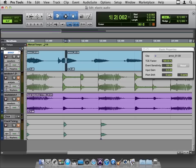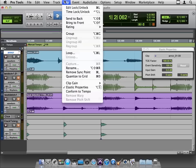Again, it's found in the clip menu down here toward the bottom, elastic properties.